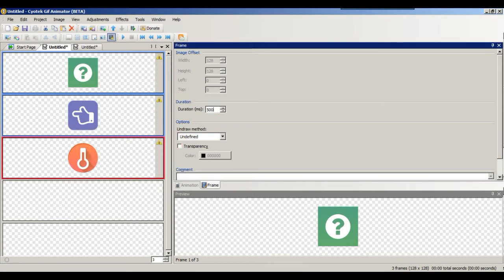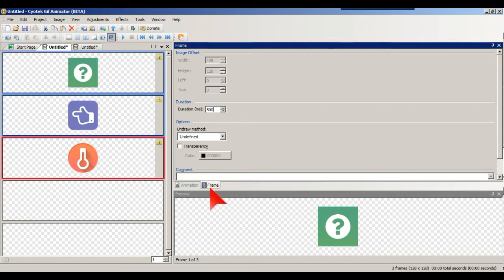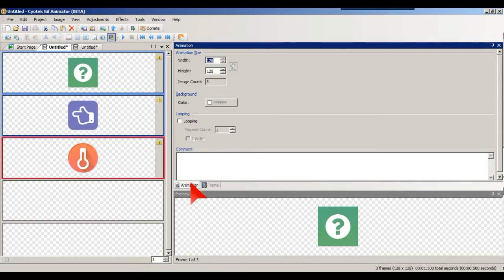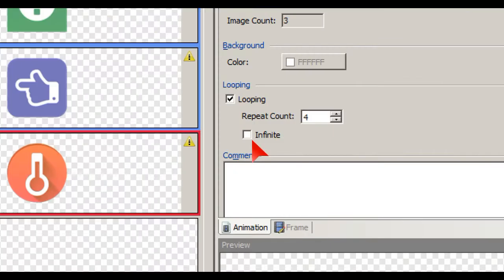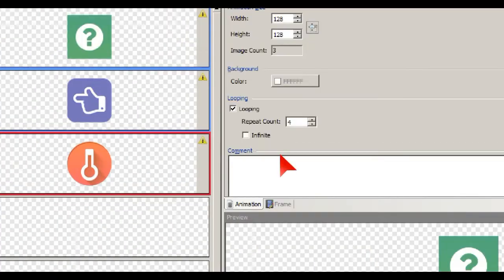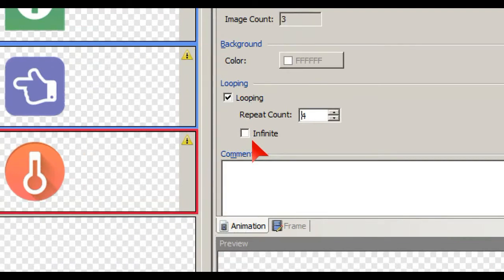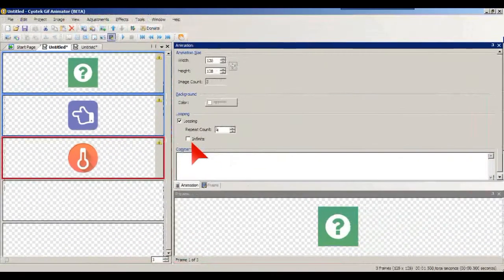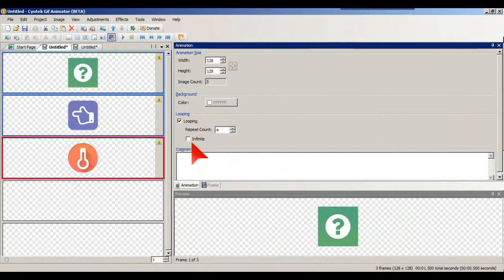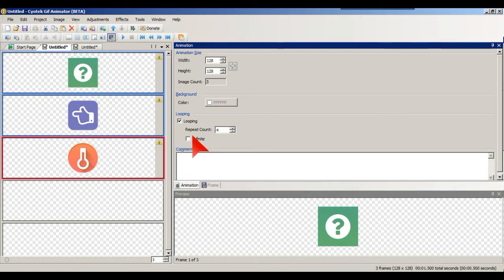And also if we go to Animation, the looping is, we're going to loop this four times. You can also have infinite looping there, but this is just a demonstration to see where it is.